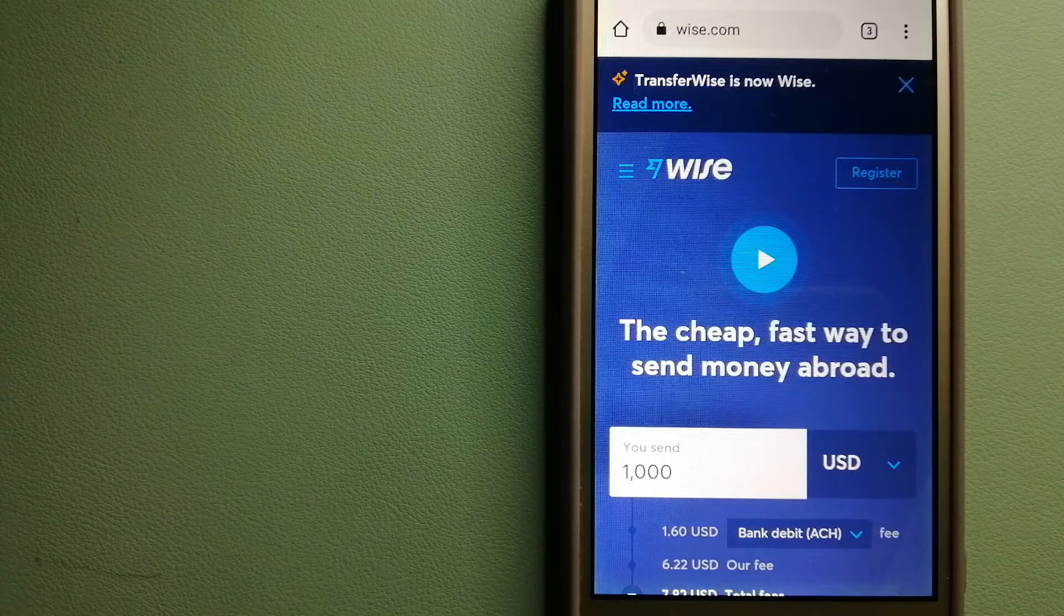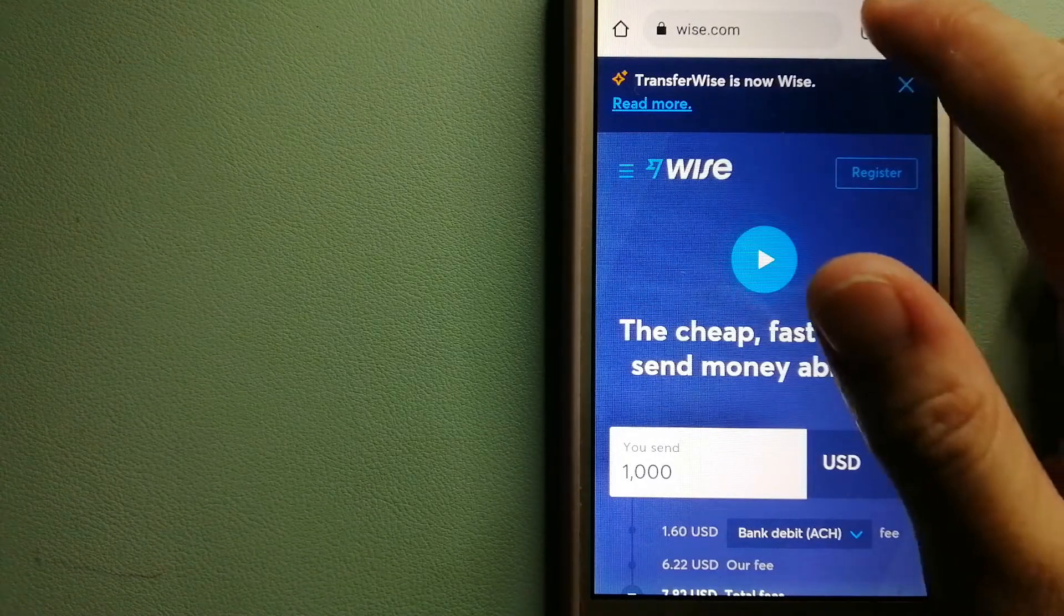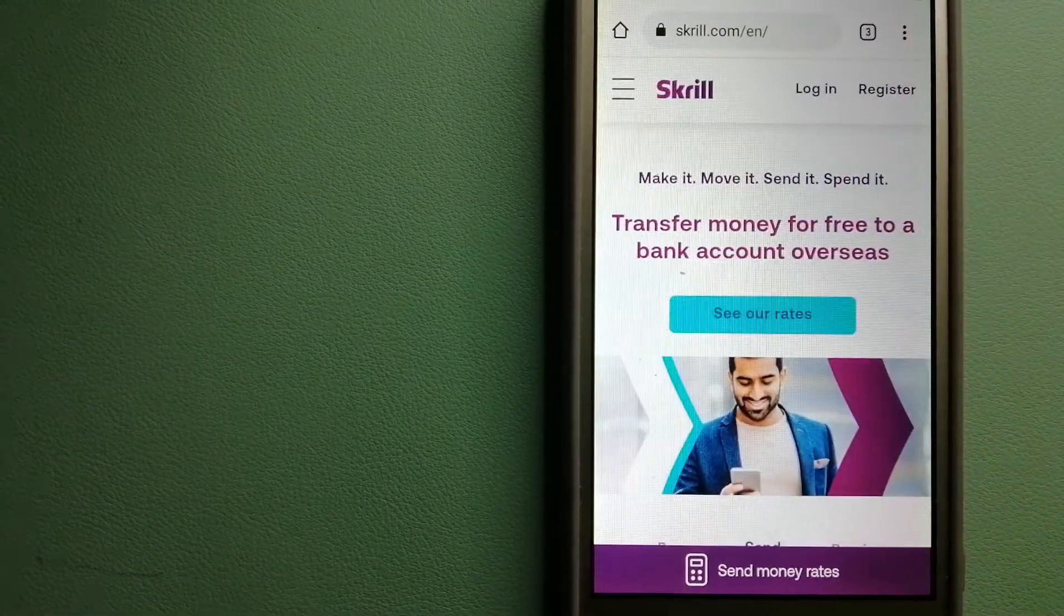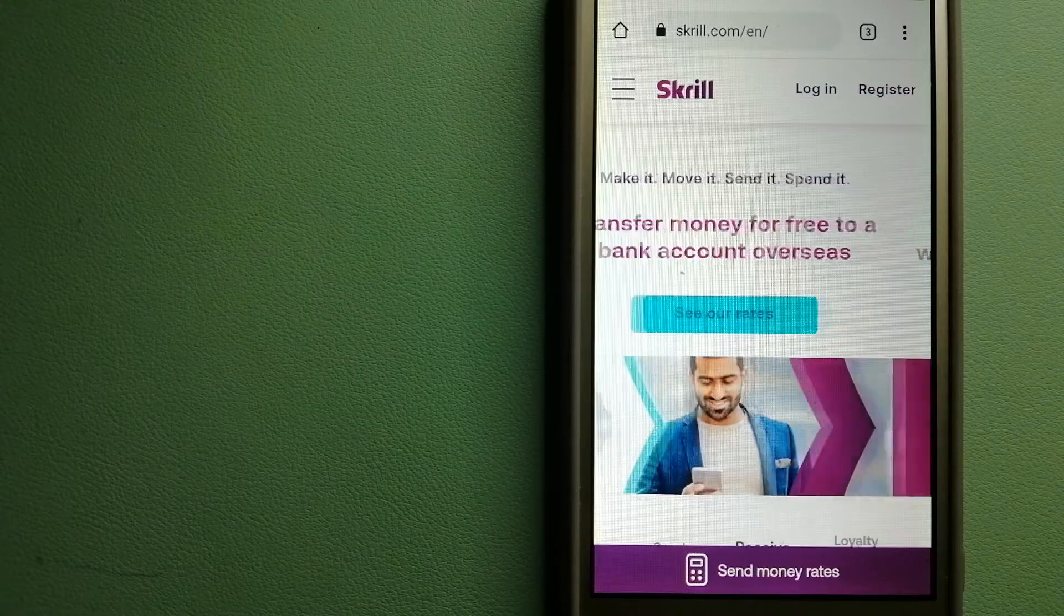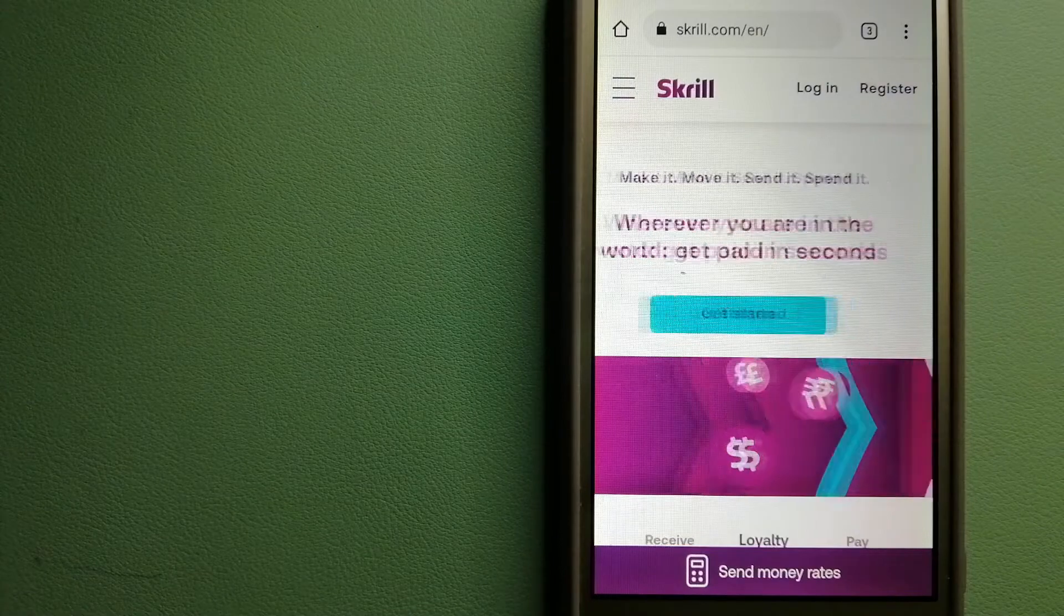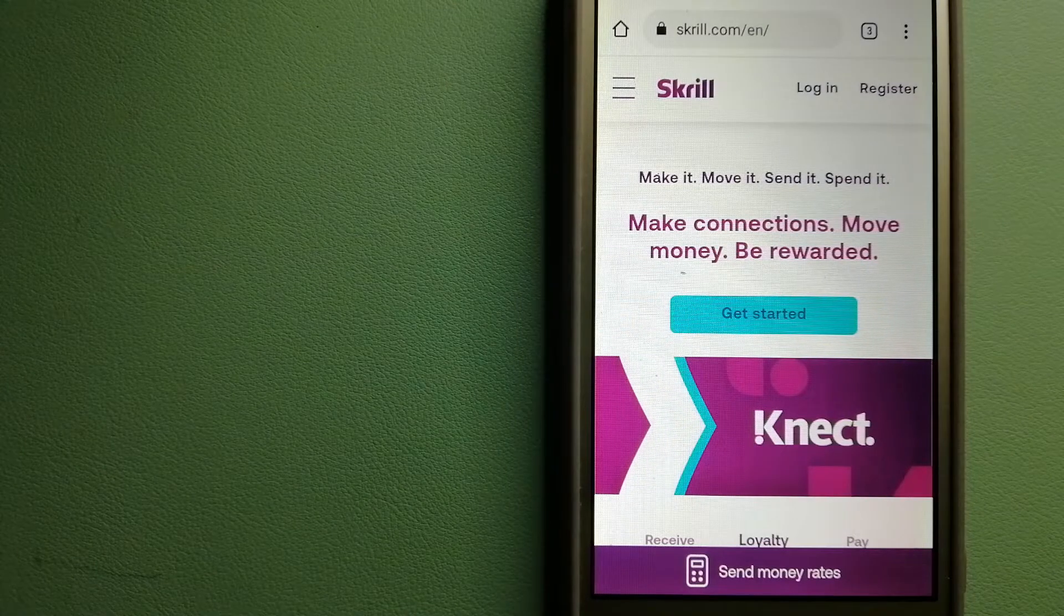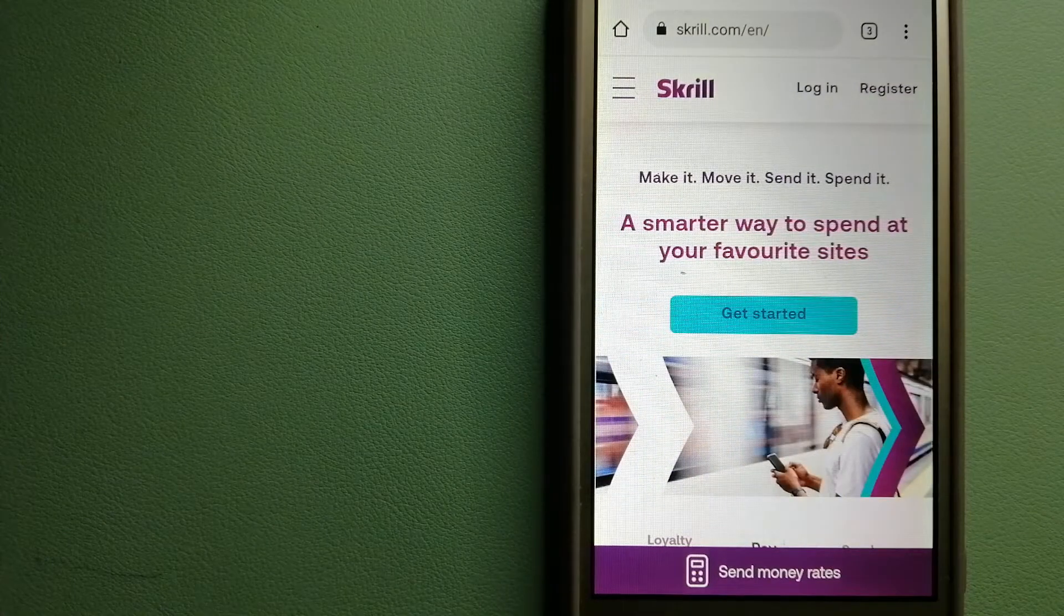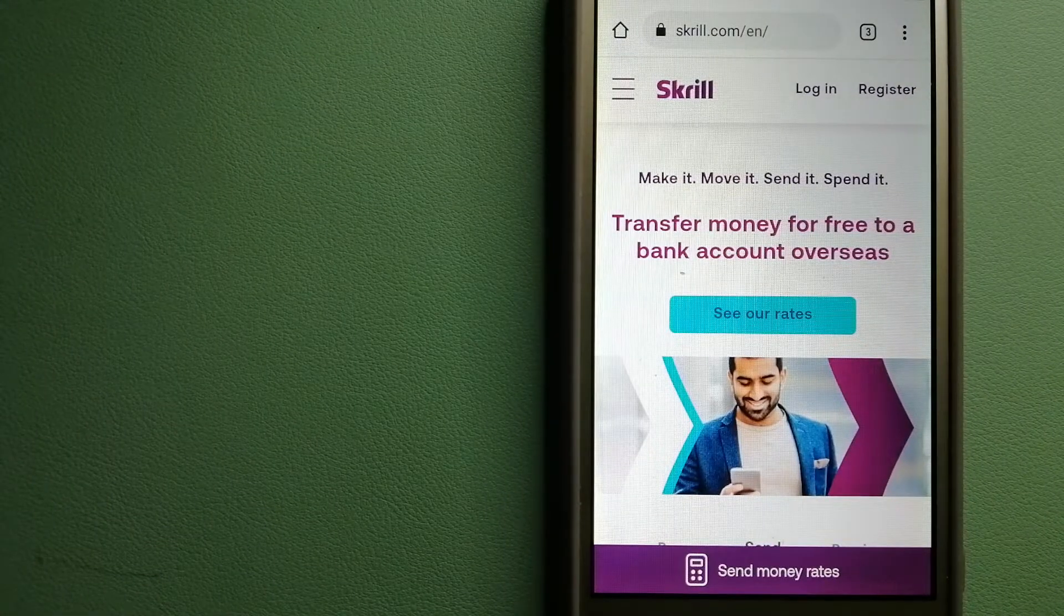The third option is Skrill. This is a digital wallet provider established in 2001 which offers a range of online payment and money transfer services. Customers can upload money to their Skrill wallet using various payment options, including by card, by bank transfer, and a number of alternative payment methods.